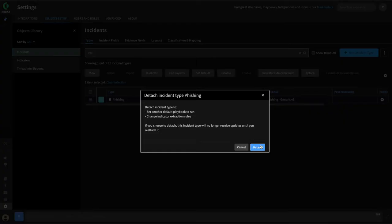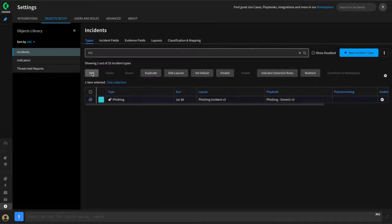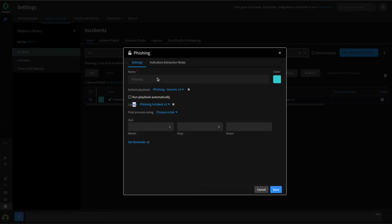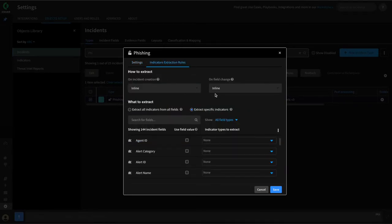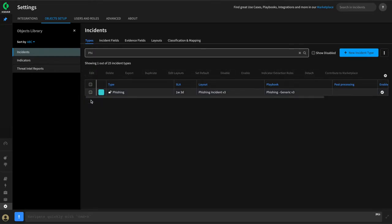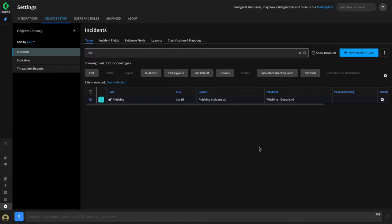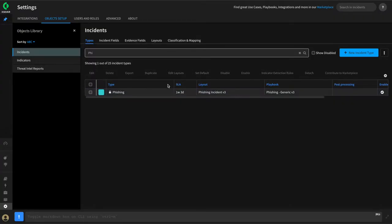Detaching will allow you to edit the settings for this specific incident type. You will see the unlock icon, meaning it will not be overwritten by any changes coming from the Marketplace. You can then edit this incident type and change things like the playbook, the layout, and the extraction rules. If you wish to restore an incident type to its default settings from the Marketplace, you can select it and hit Reattach. Be aware that anything you may have changed will get overwritten, but you may reattach it to restore it to the default settings.